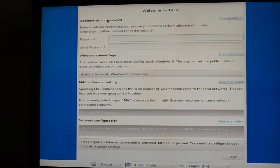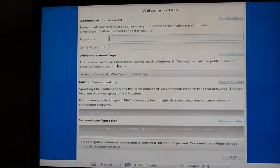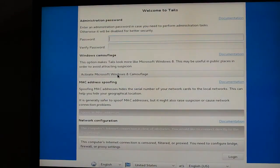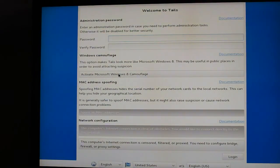You can set an administrative password. You can also activate Windows Camouflage, which makes it look like a Windows machine.